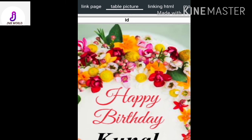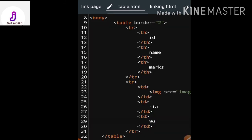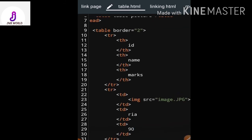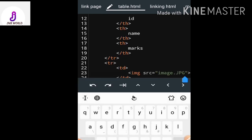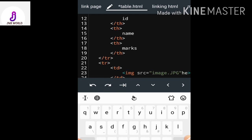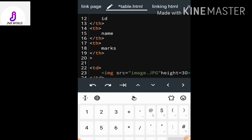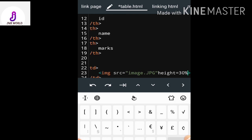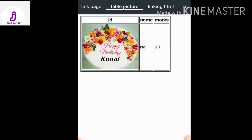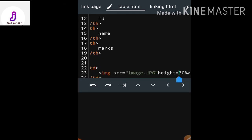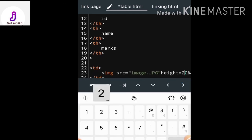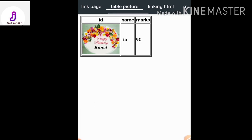To resize the picture, after writing the image filename I specify the height attribute. I can give height as a percentage — 20%, 30%, or 40%. At 30% the picture is a little smaller, and at 20% it becomes smaller still. This way you can insert a picture in a table cell.